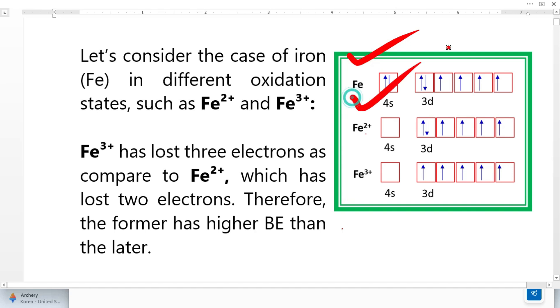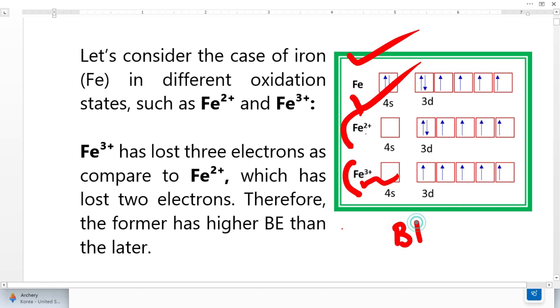Look at iron. Iron has two oxidation states — one oxidation state and another oxidation state. When the oxidation state increases, the binding energy increases.